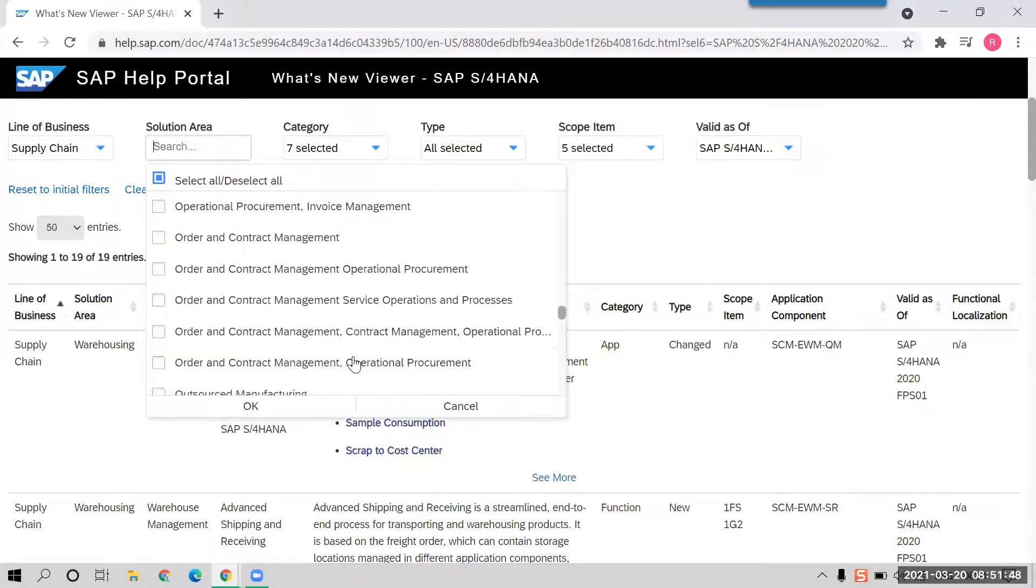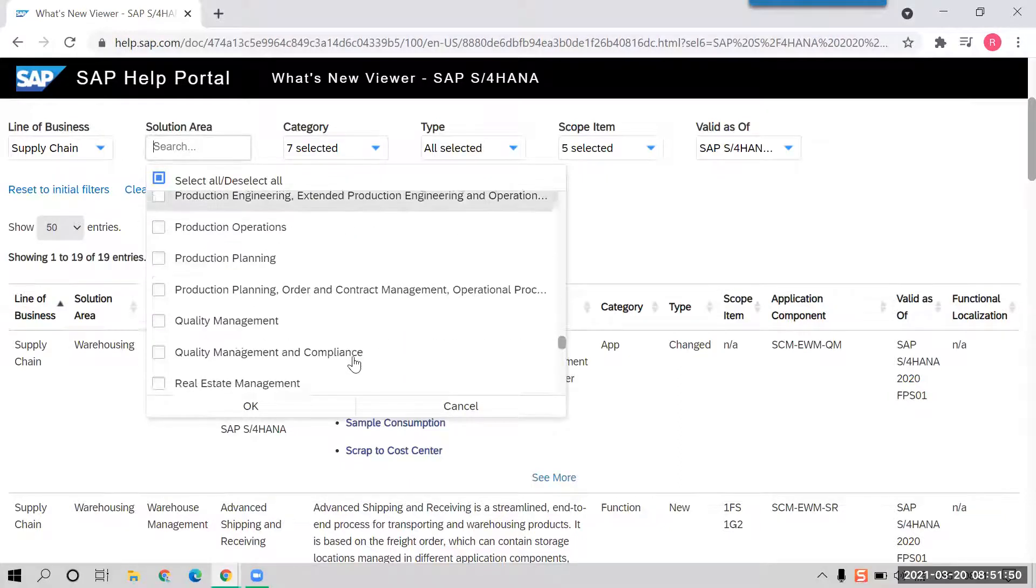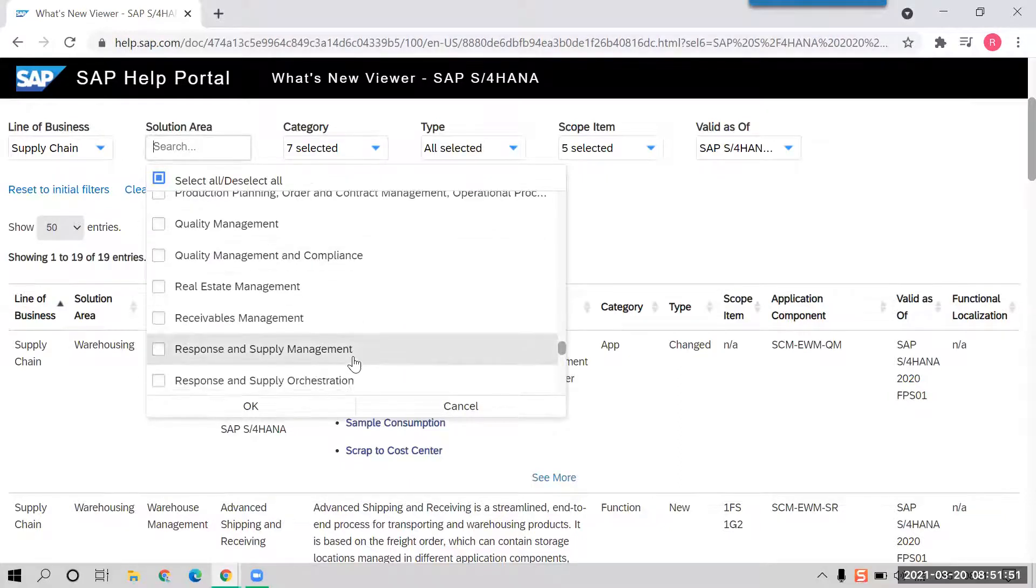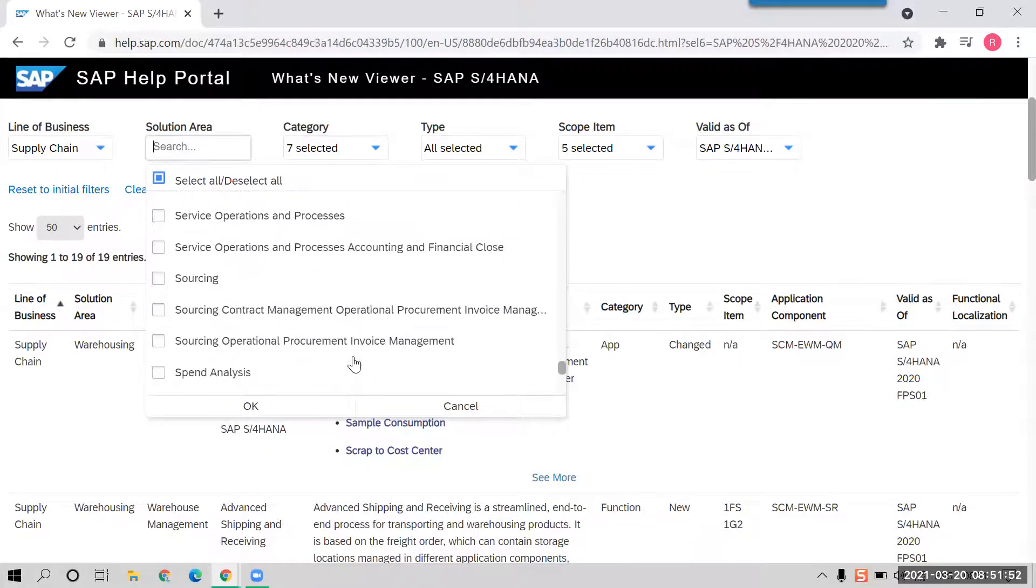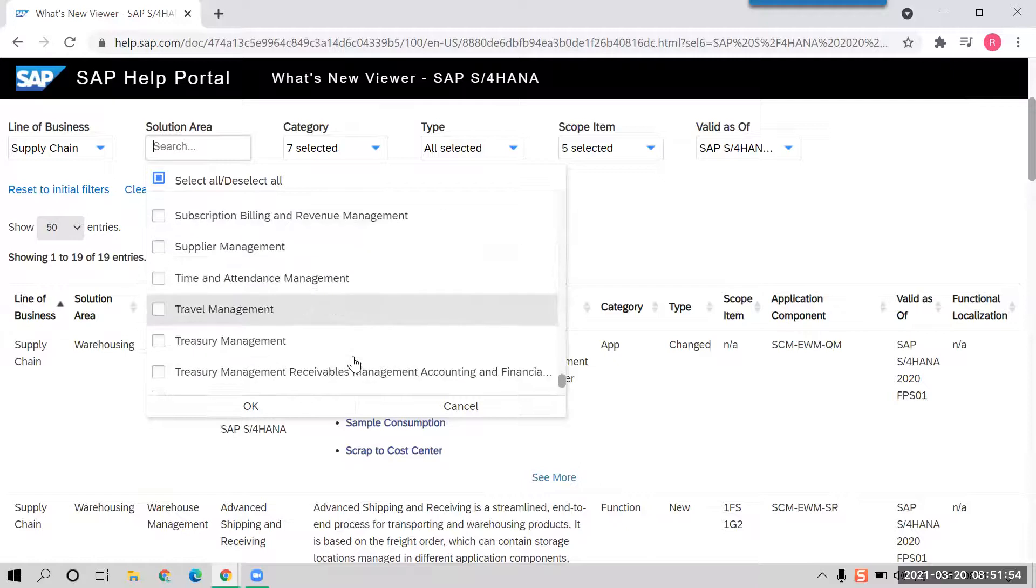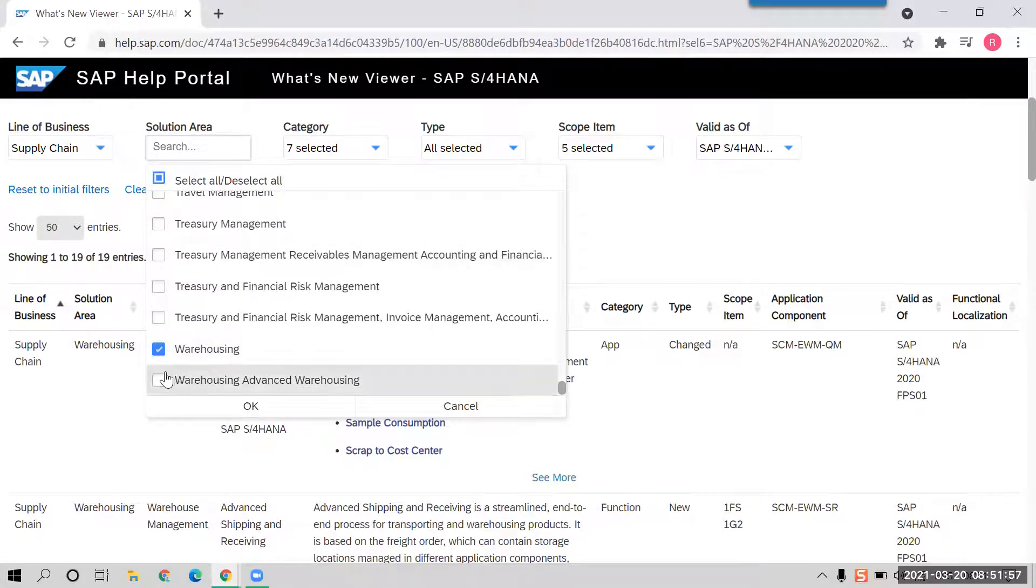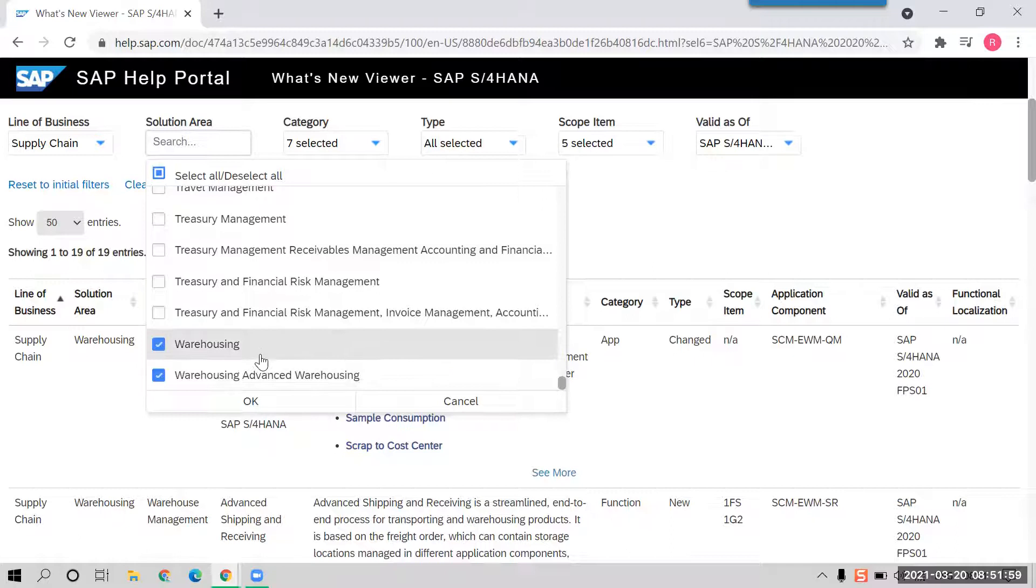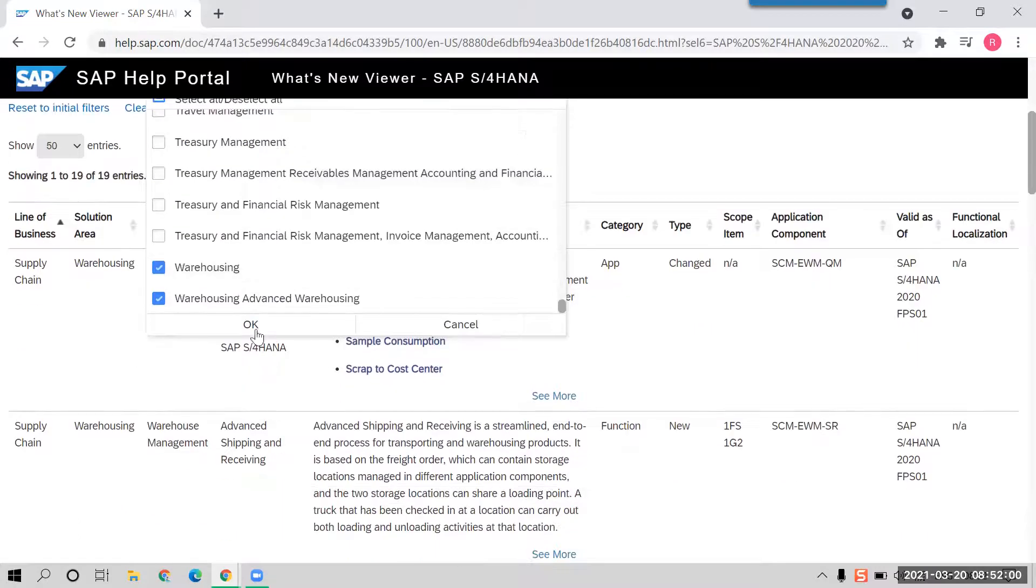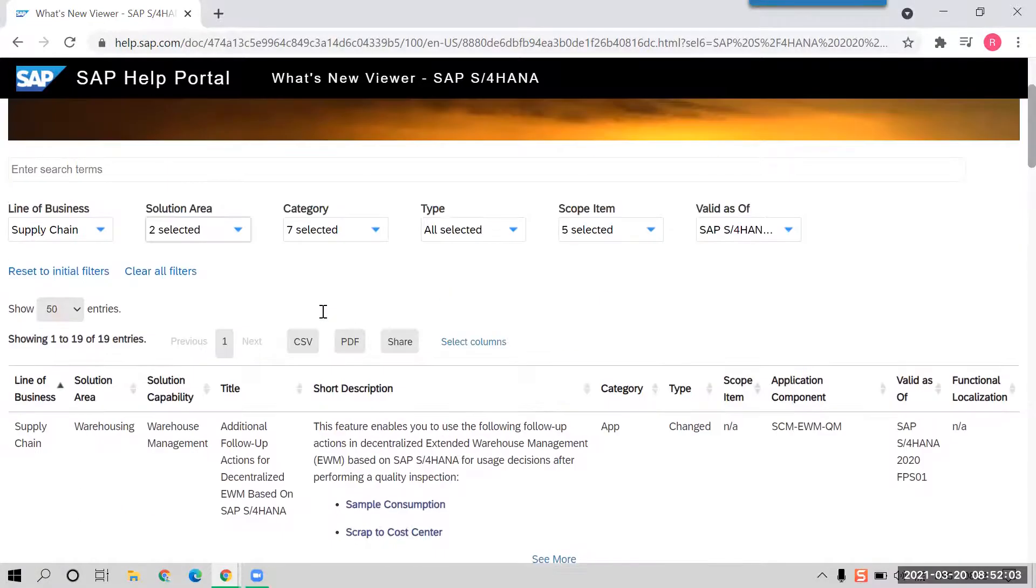So I'm just finding out supply chain here. Supply chain or warehousing or this too, and then okay.